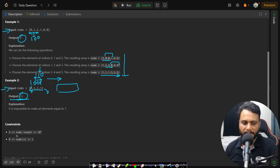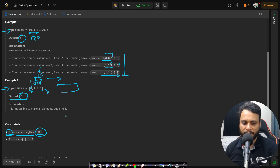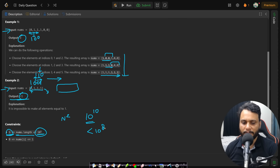Looking at the constraints: the minimum length is three, so flipping is possible for at least one window. The maximum length is 10 to the power of five, suggesting we should write an algorithm better than O(n²), since n² gives 10 to the power of 10 operations and we should stay within 10 to the power of 8. An O(n log n) or O(n) algorithm would be good.